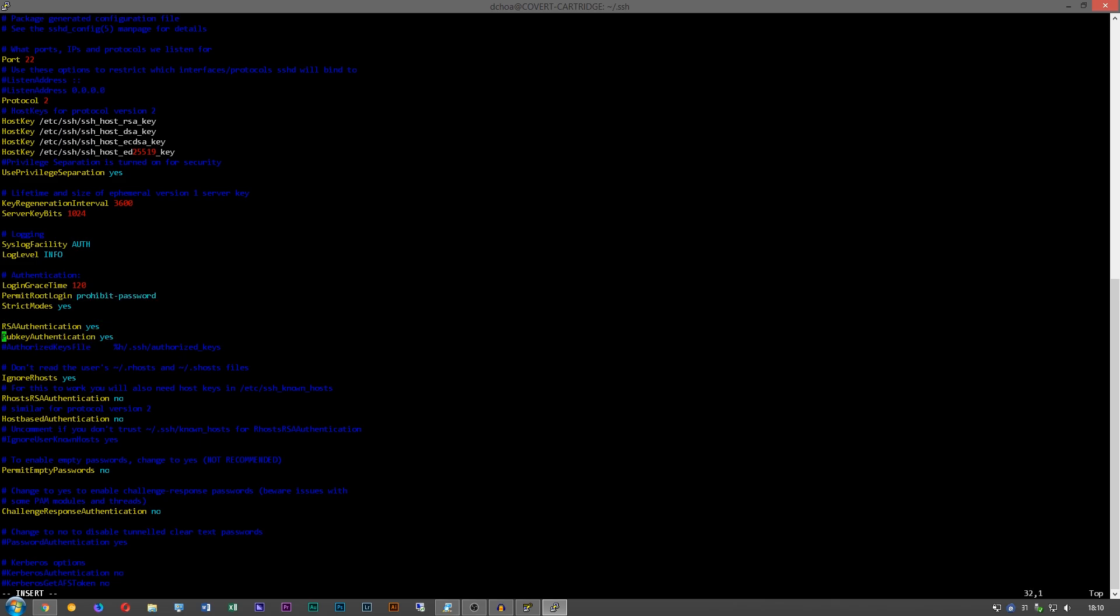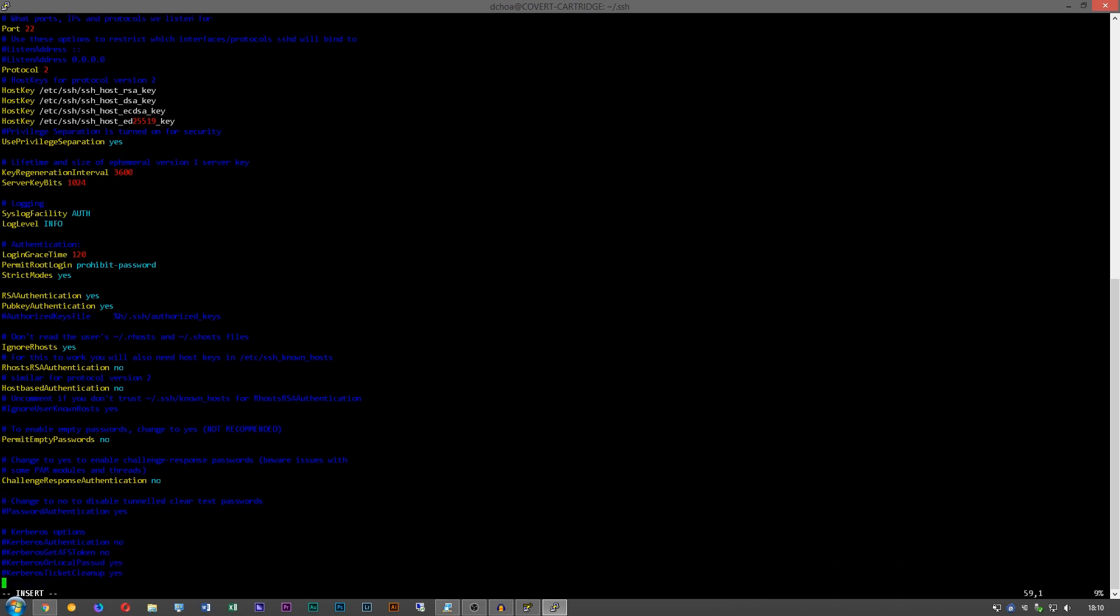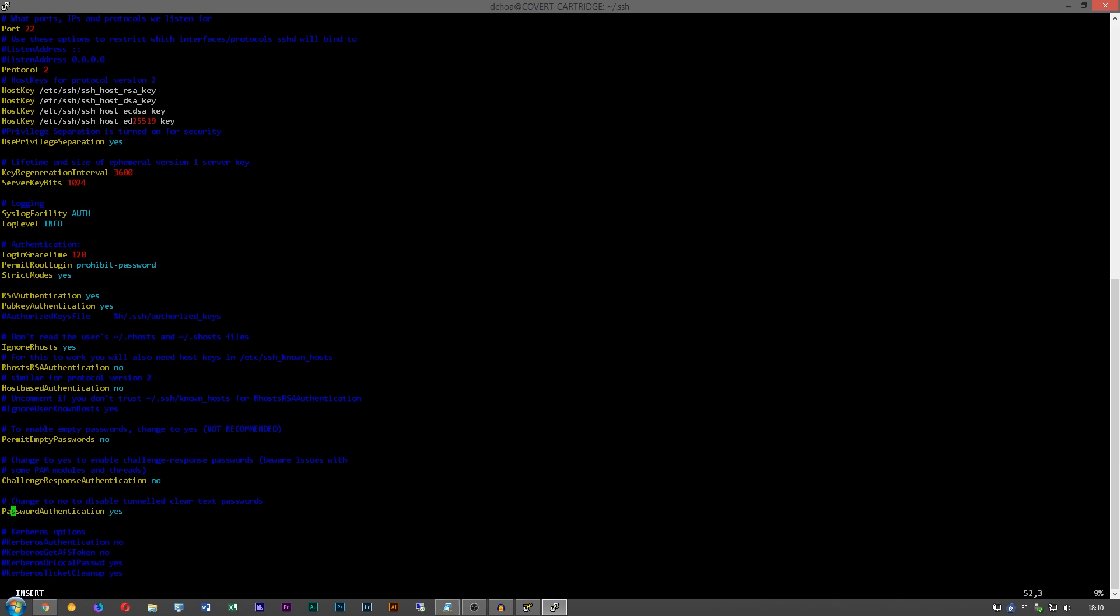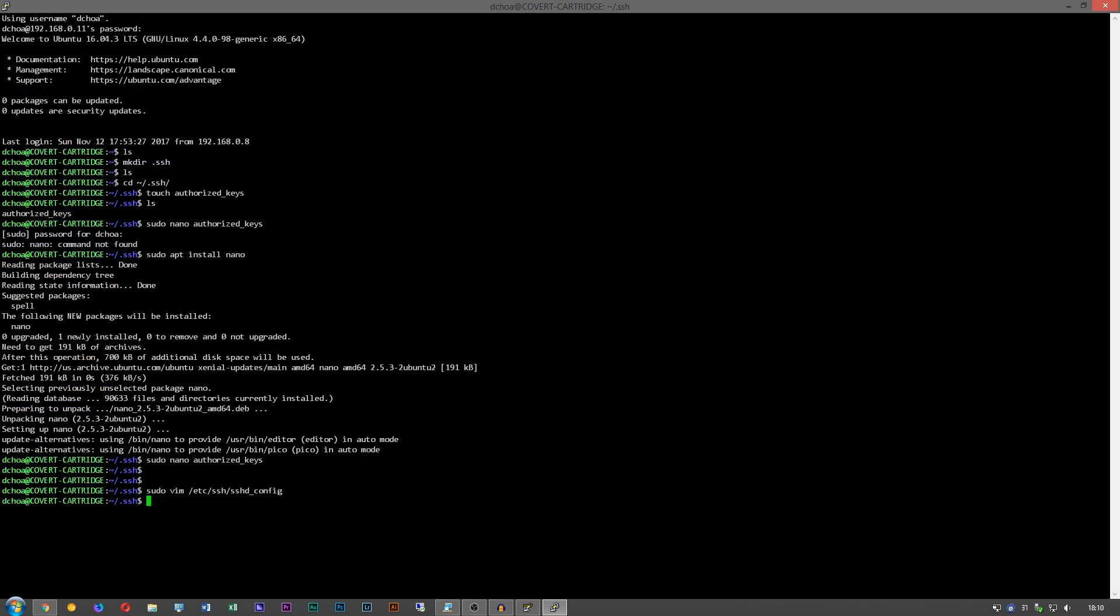To disable clear text passwords, you want to go down here to PasswordAuthentication. Delete the hash mark in front of it and change this to no. And then we want to write and quit with escape colon wq. And we want to restart the SSH server.